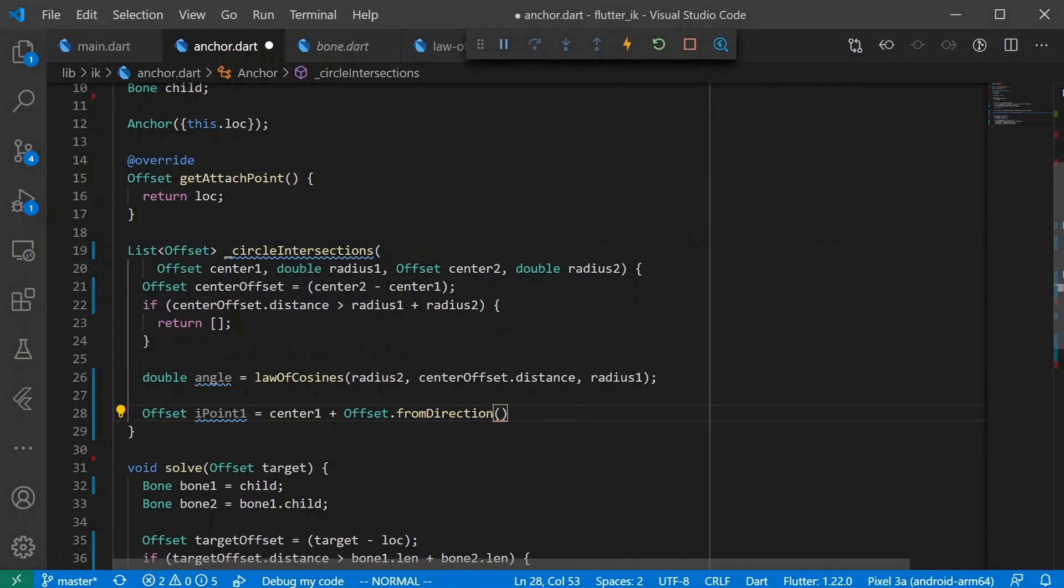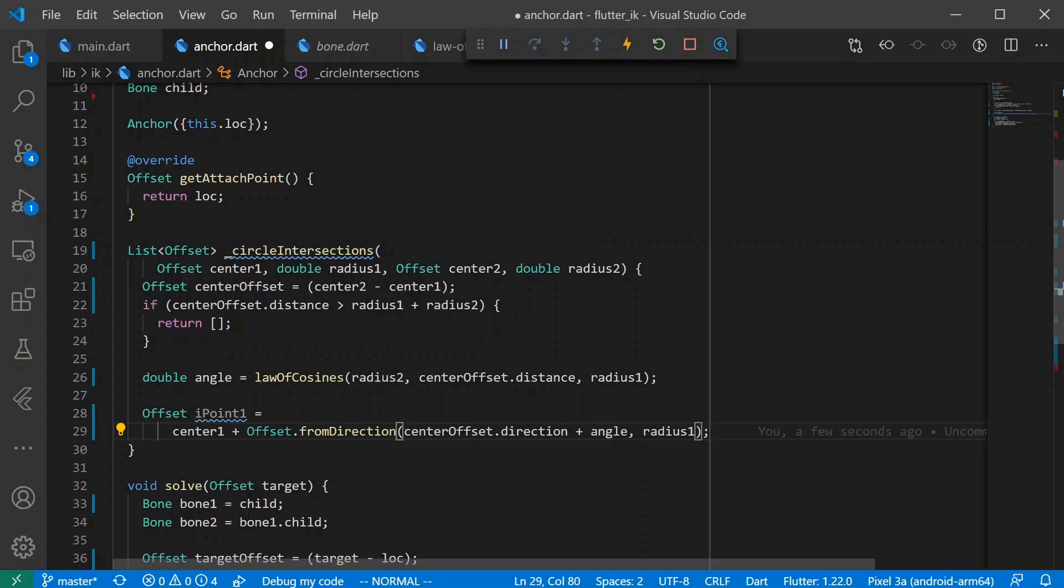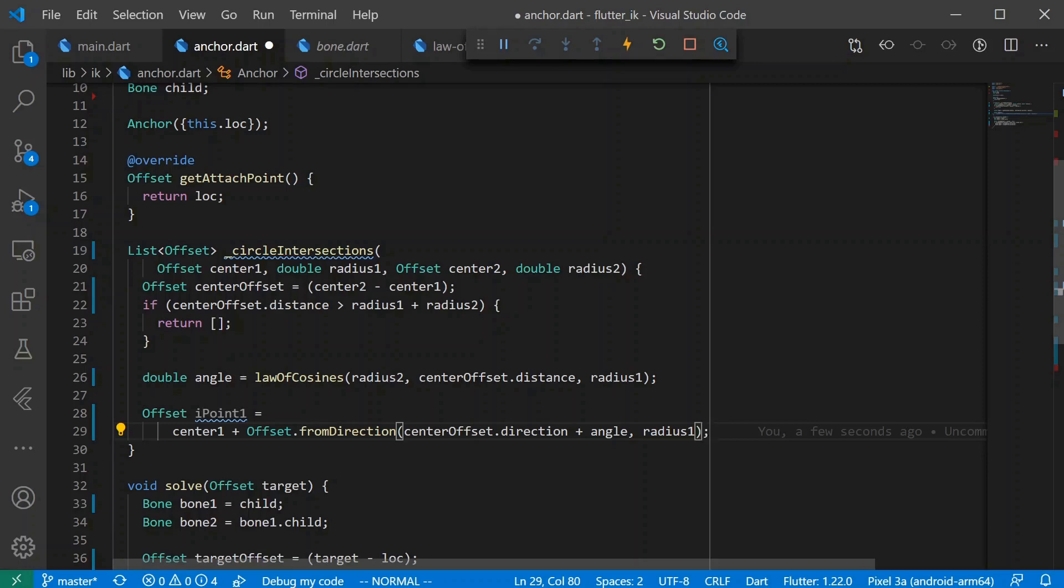Quick point, if you're unfamiliar with the from direction factory for offset, it allows you to provide a direction in radians and a length, and it'll give you the corresponding offset. So this is one of the intersection points. So we are taking the center of the larger circle in that diagram that we had before, and we are adding the length of that one side of the triangle. And we take the direction of the center offset, and then we add the angle, which is that angle that we were looking for in the diagram before. And then finally, we know that the length of the distance between the center point and the intersection is just the radius of the corresponding circle. So then that's how we get this intersection point.